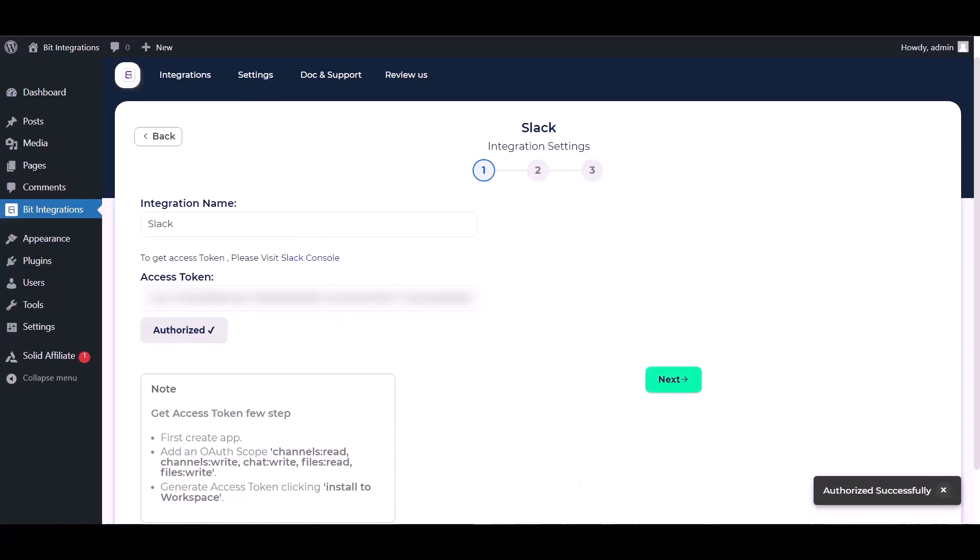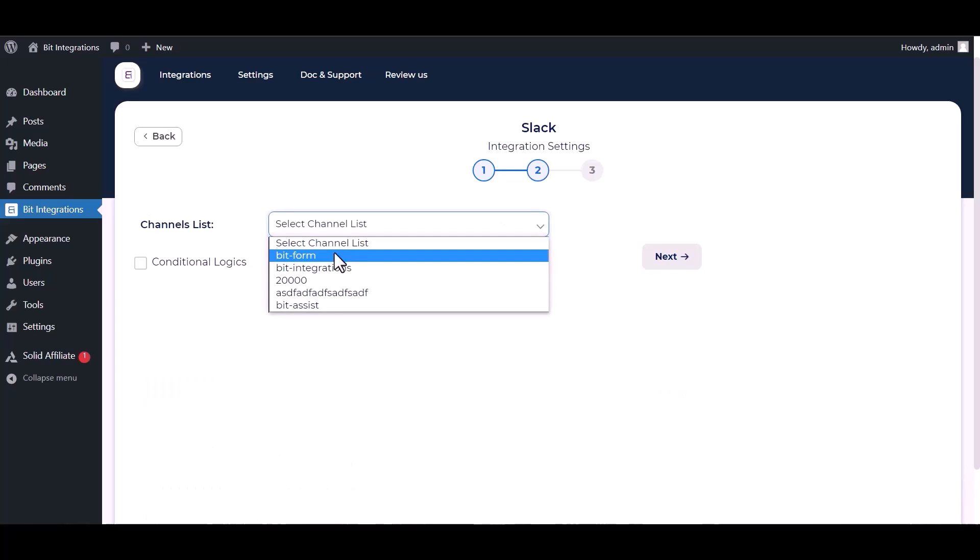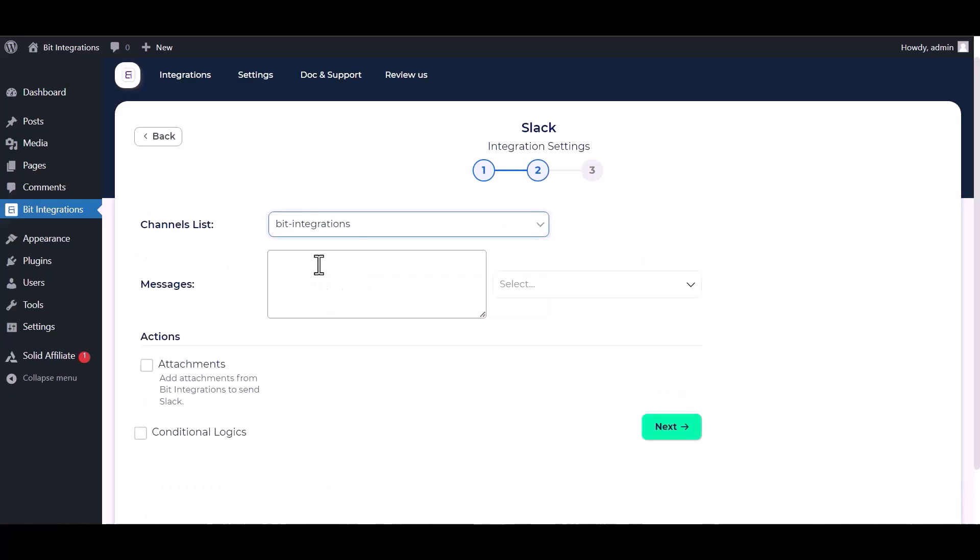Authorization is successfully done. Now click on next, select channels list, now choose your desired fields.